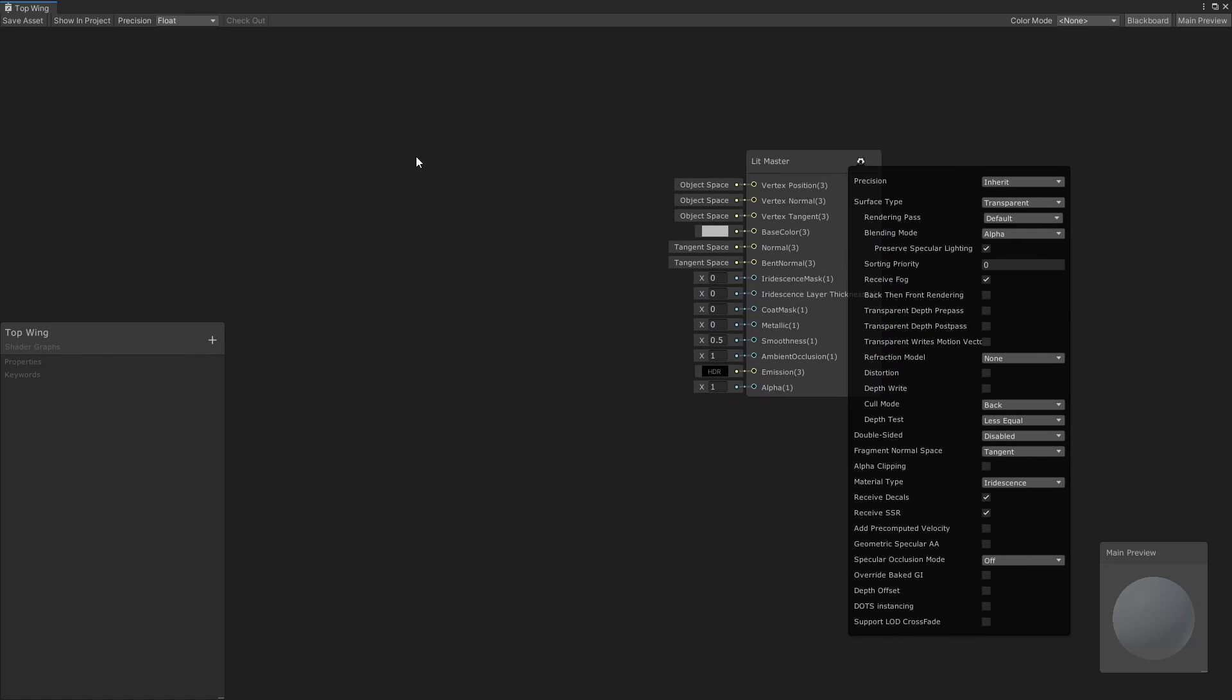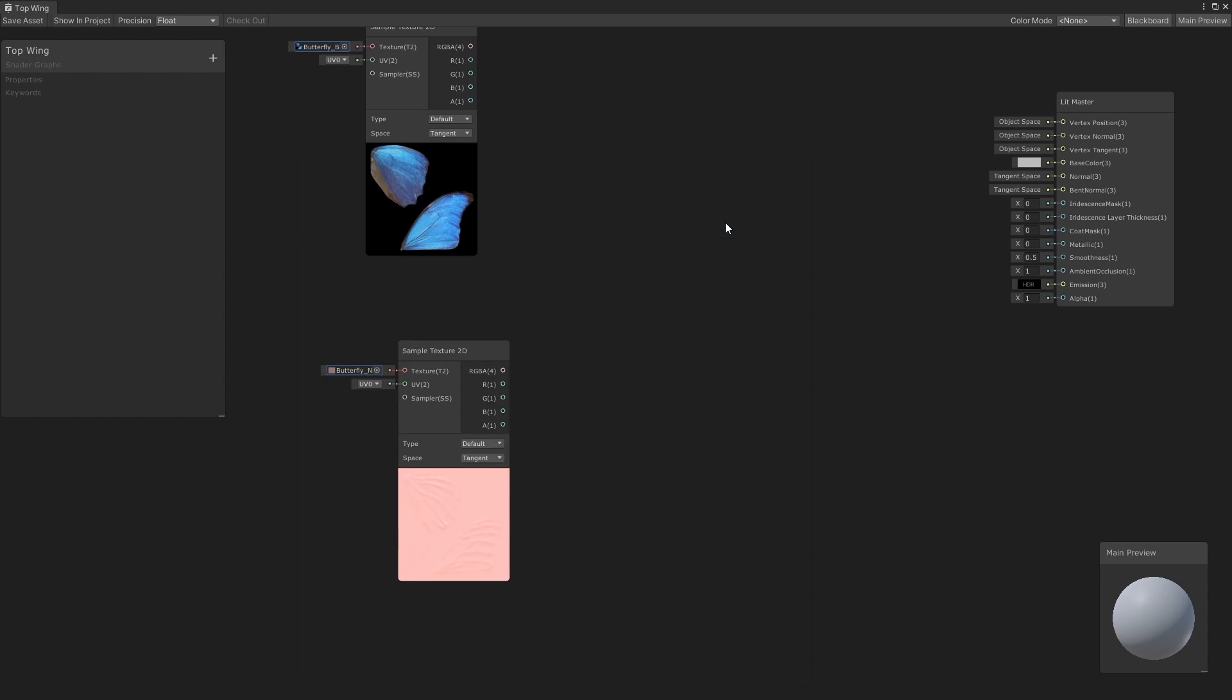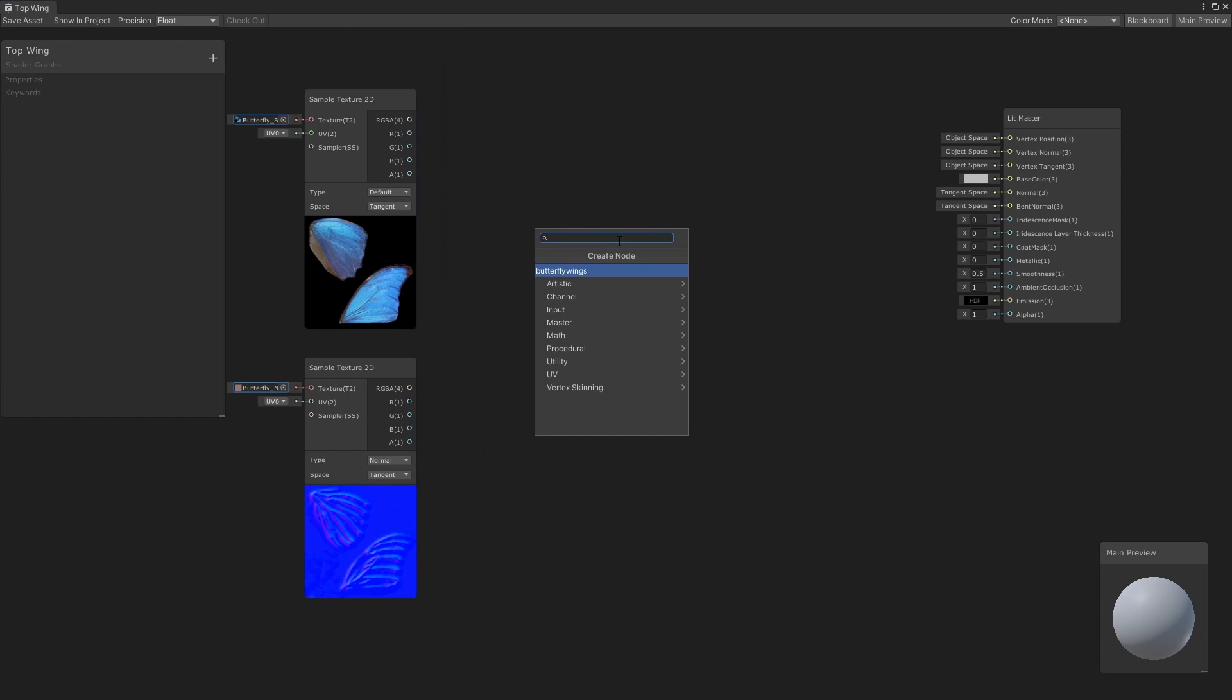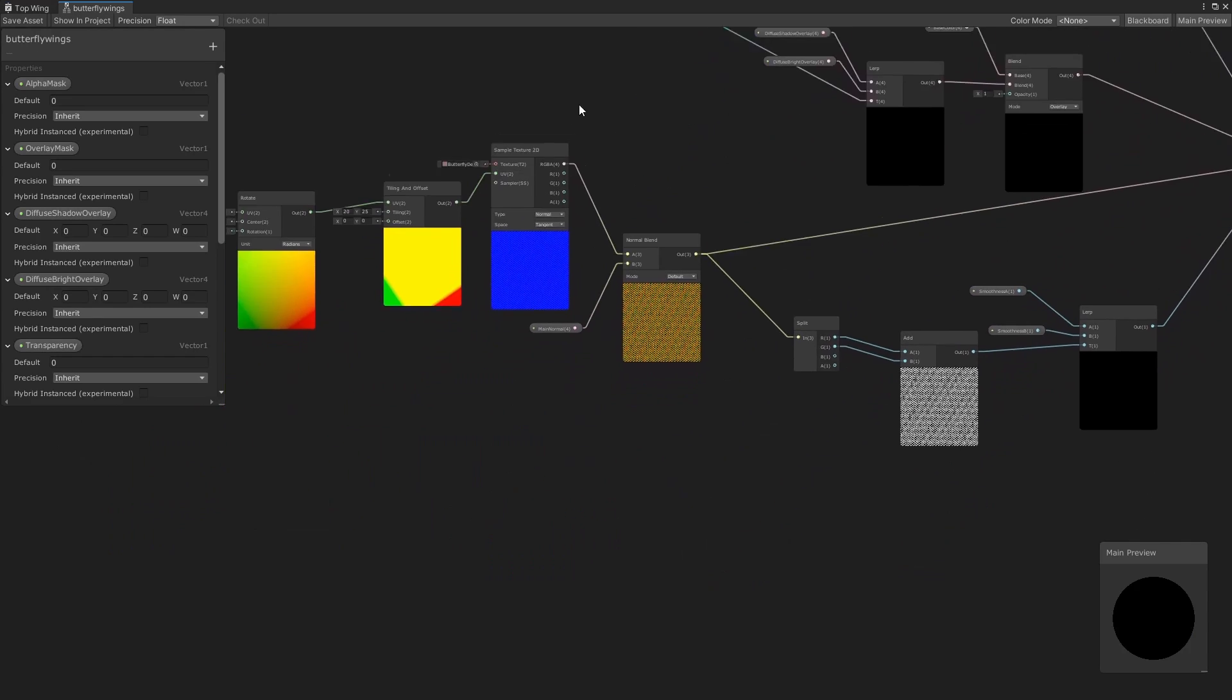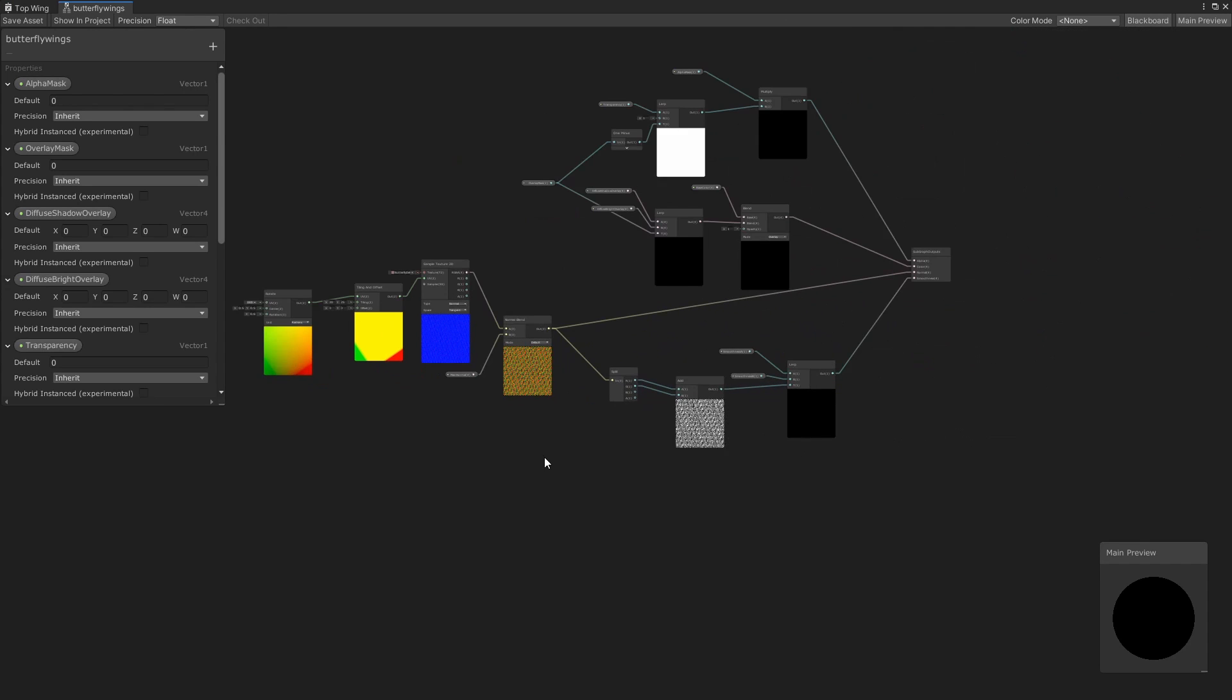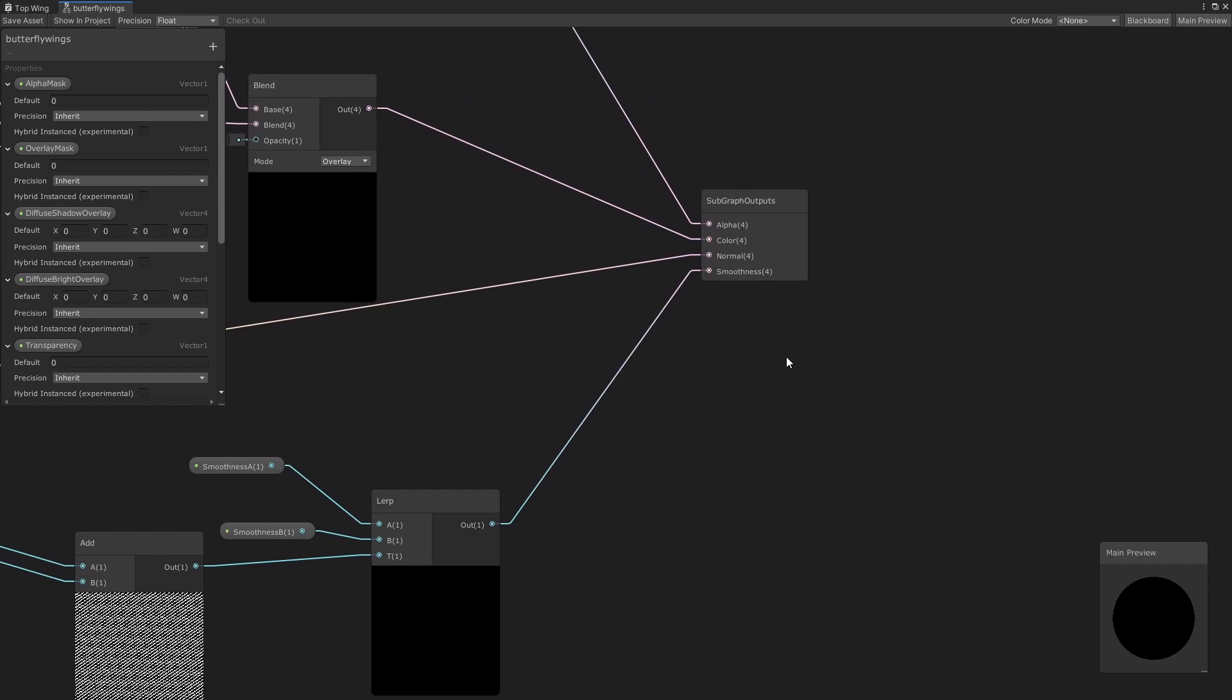Next, we'll create a sample texture 2D node for both the texture and normal map of our wing. Both of our wings are going to be sharing some operations, so I've created a subgraph for them. Here, we're applying the same process as we did to texture our body with the normal map and sending the smoothness and normal to the output of this subgraph.